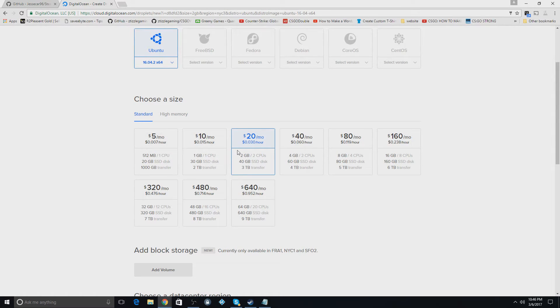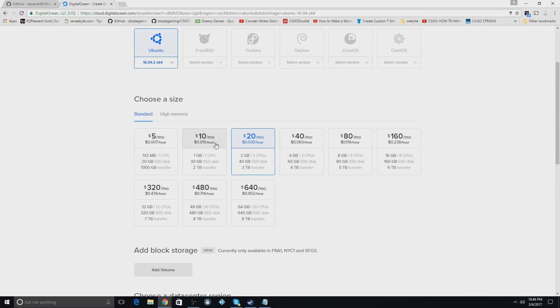If you're hosting something a little bit more intensive, then I would go maybe for the $10, $20. But maybe $10, probably the biggest you need for a website.